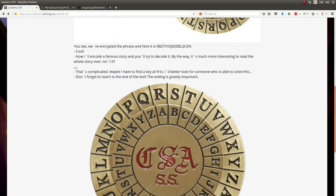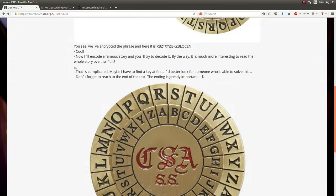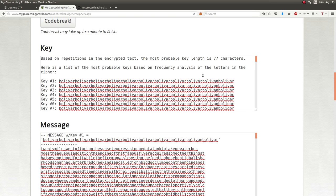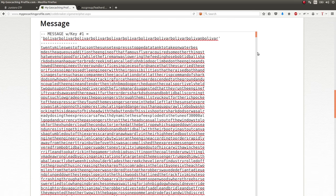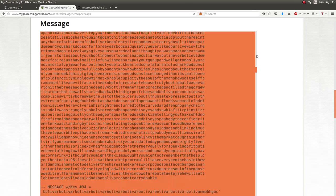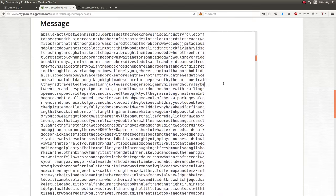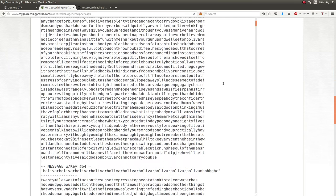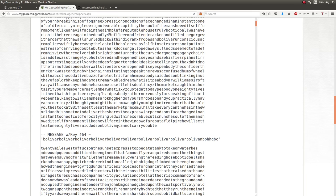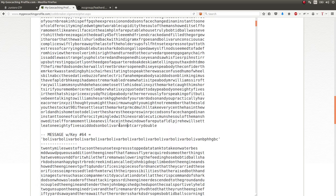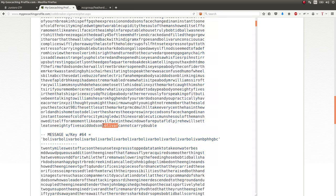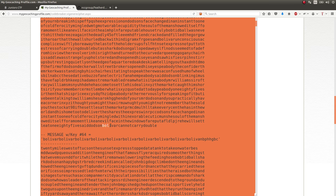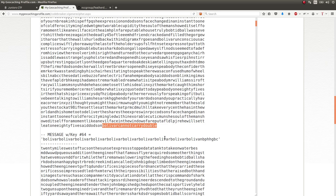They say very cryptically and discreet in the challenge prompt, don't forget to reach the end of the text. The ending is greatly important. So, again, a complete guess, a complete shot in the dark that I took. But if you scroll through to literally the very end of the message, there is a notion here that says, Bolivar cannot carry double. And because I just saw Bolivar, because I saw the key, I'm like, oh, I wonder if that is it. I wonder if that's the flag. And I copied that and pasted it. And that was the flag.